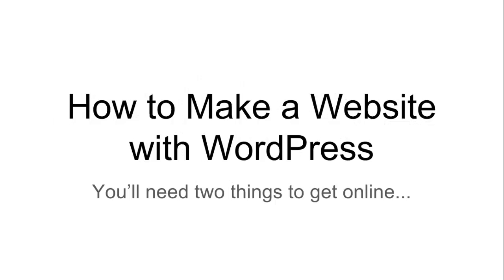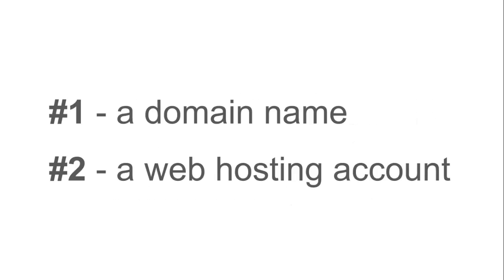When you're getting your new website set up, you're going to need two things to get online. A domain name and a web hosting account to store your files. The domain name is what visitors will type into their address bar to find your website. As an example, you could call it www.ryansfirstblog.com.